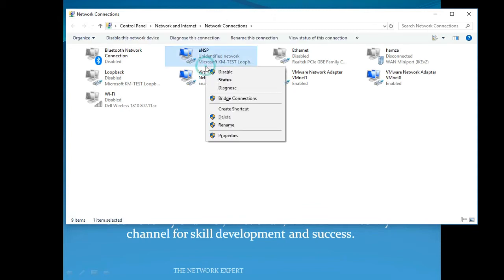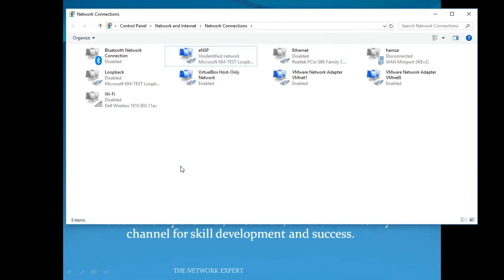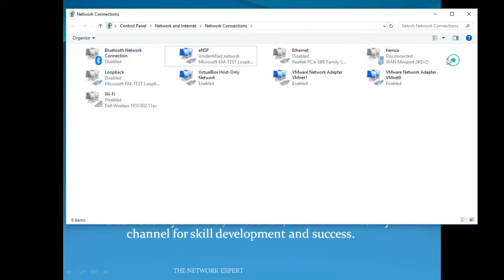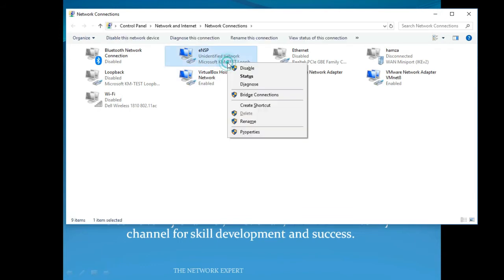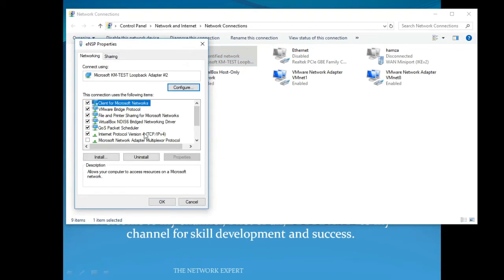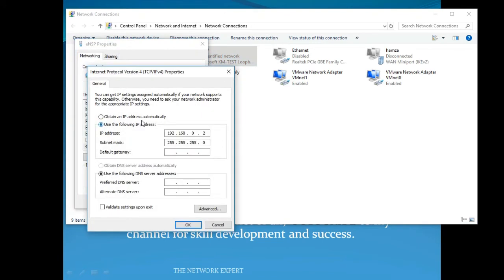You can see I have added this loopback adapter. Go into its properties and first disable all other interfaces you are using — Wi-Fi and local Ethernet connections — otherwise traffic will be sent to them. Then go to IPv4 and assign an IP address, for example 192.168.1.2.